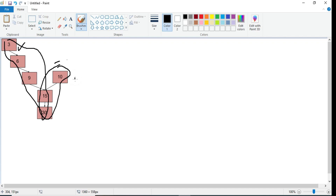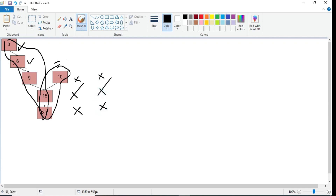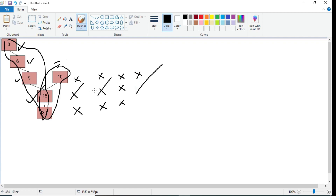We will first check node 3 with 10 — not same. We will check with 15 — not same. We will check with 30 — again not same. Now we proceed to node 6: is 6 the same address as 10? No. Then 15? No. Then 30? No. Then we proceed to 9 — 10, no; 15, not same; 30, again not same. Now we check for 15: it is not same as 10, but it is same as 15. So the two linked lists have the common intersection point as 15, and we will return 15.